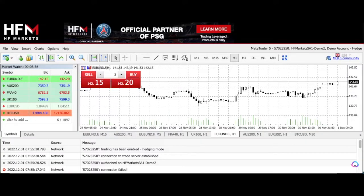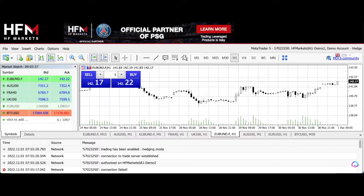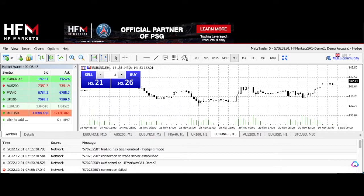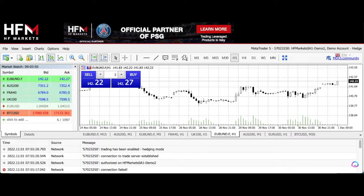As we mentioned in our podcast, we are doing MT5 instead of MT4 because MetaQuotes has actually stopped offering licenses to brokers for MT4. If you want to hear more about where we mentioned this in our podcast, you can go to fxscouts.com.